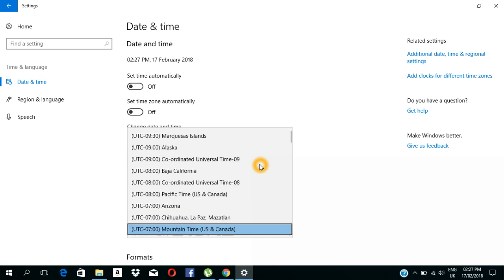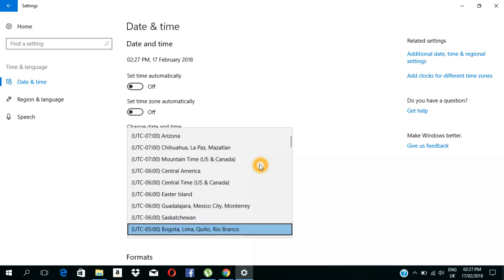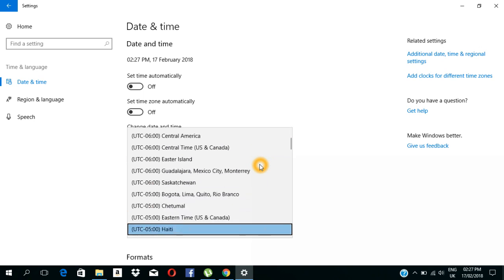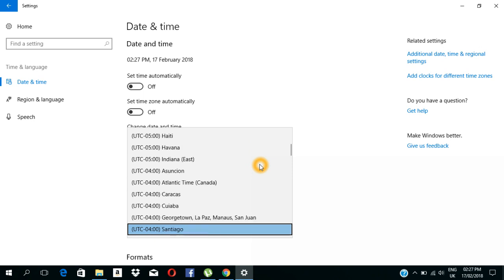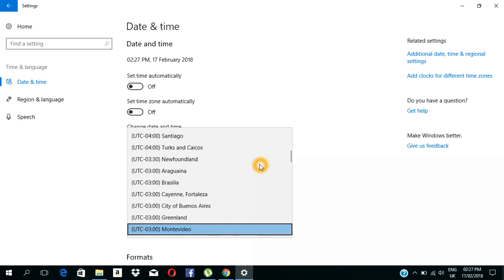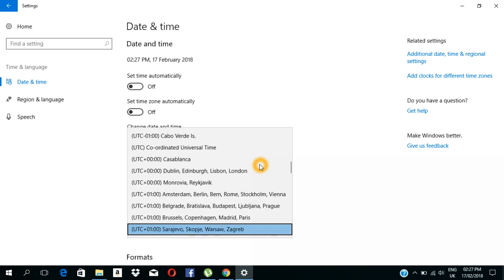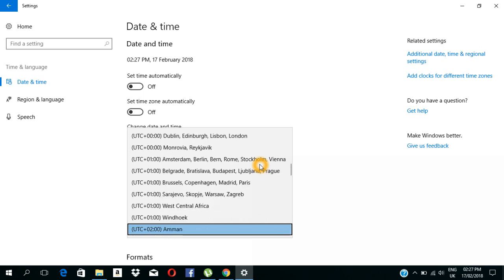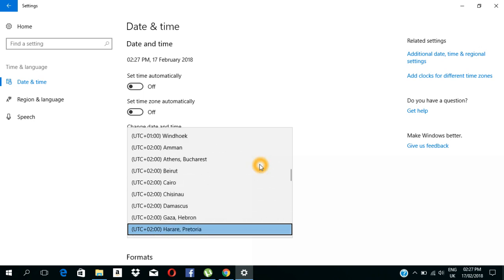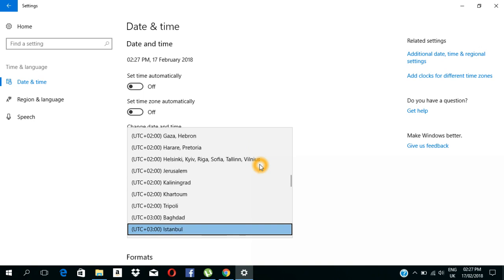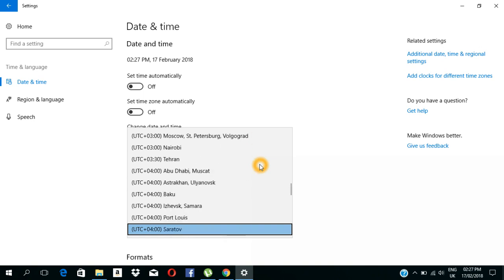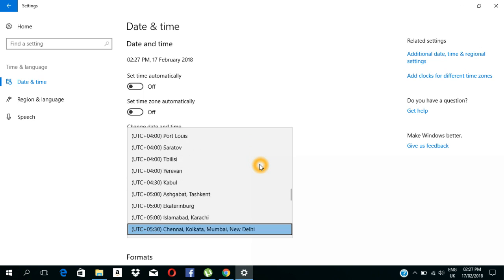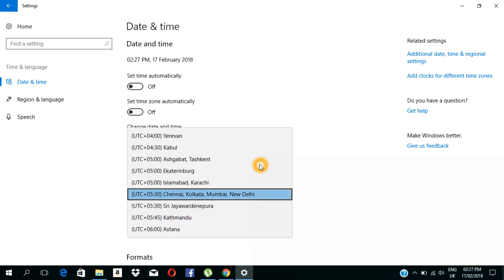There are many of us who have passed. We're going to have to move this. Let's select the time zone. We will select Chennai, Kolkata, Mumbai.